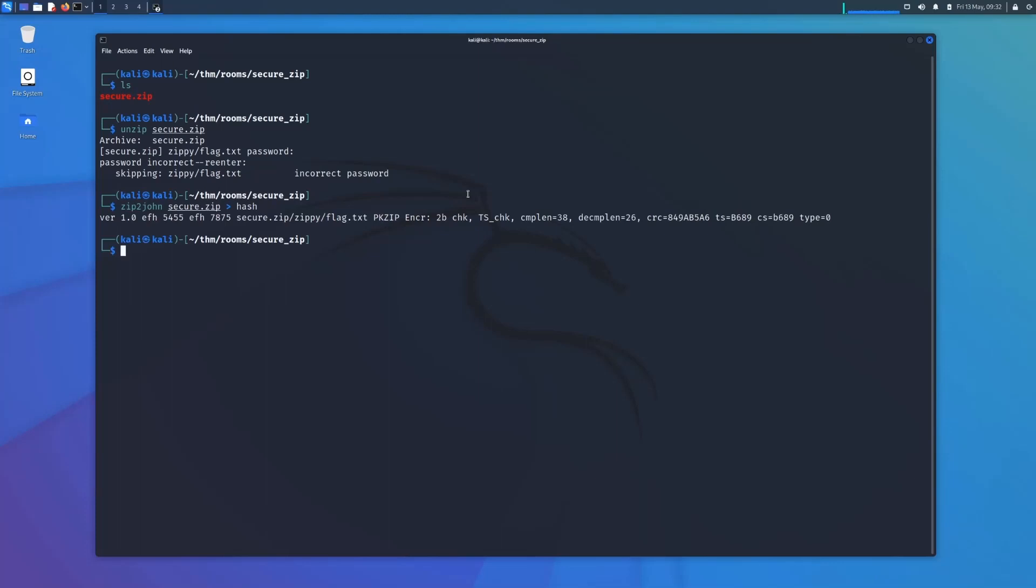That's all finished. What we're going to do next is start up John the Ripper, give it the hash file and feed it a wordlist. In this case we're going to be using rockyou.txt.